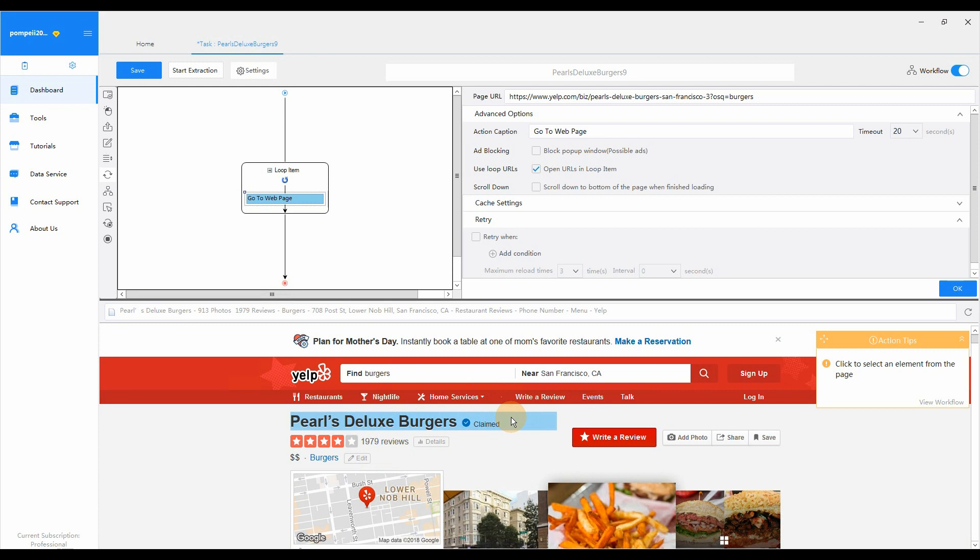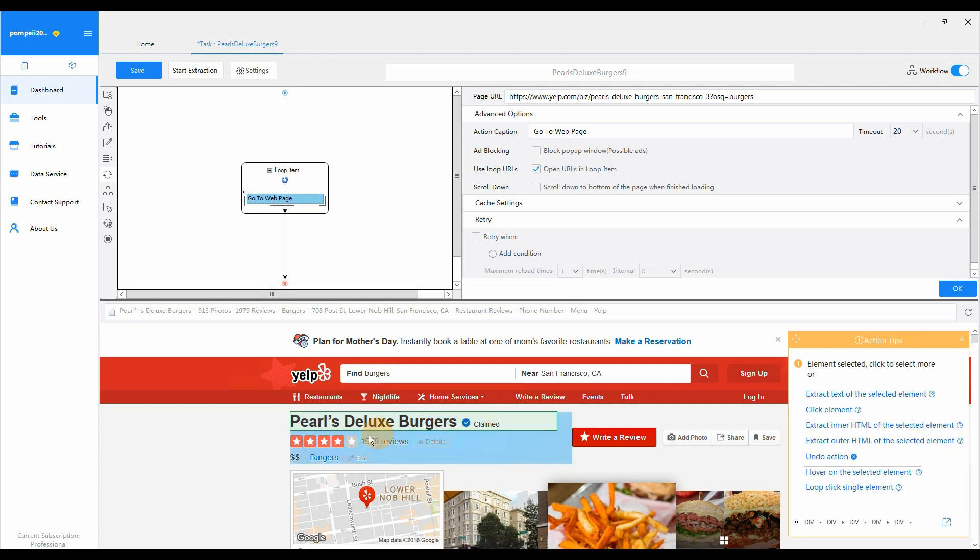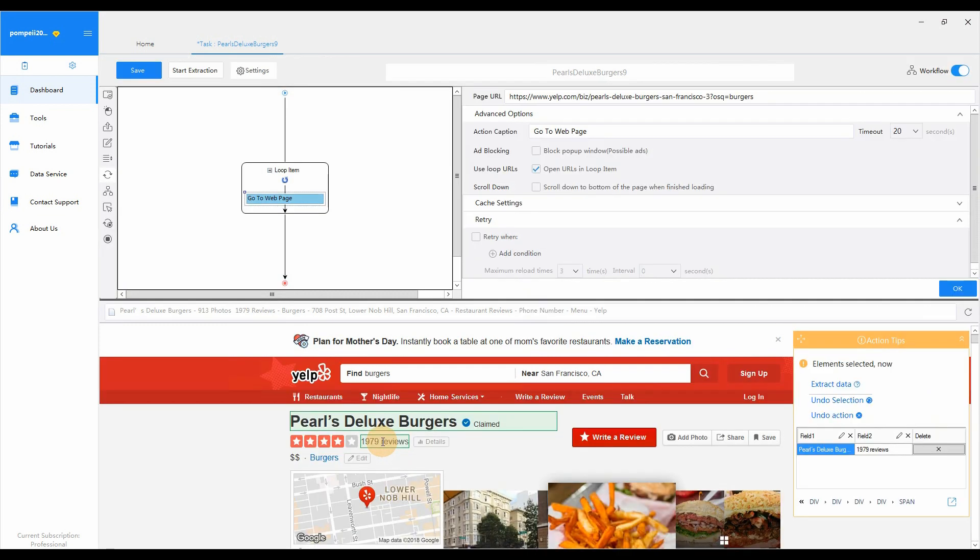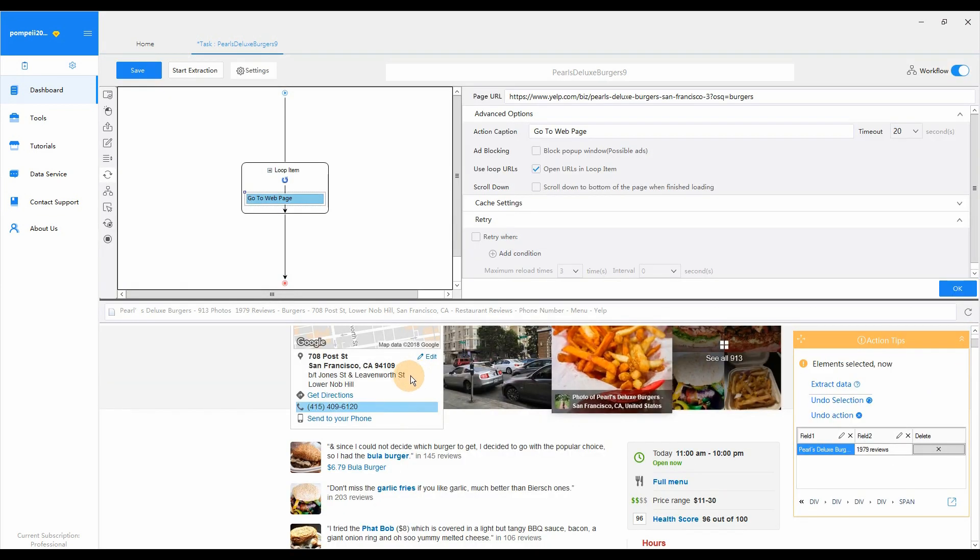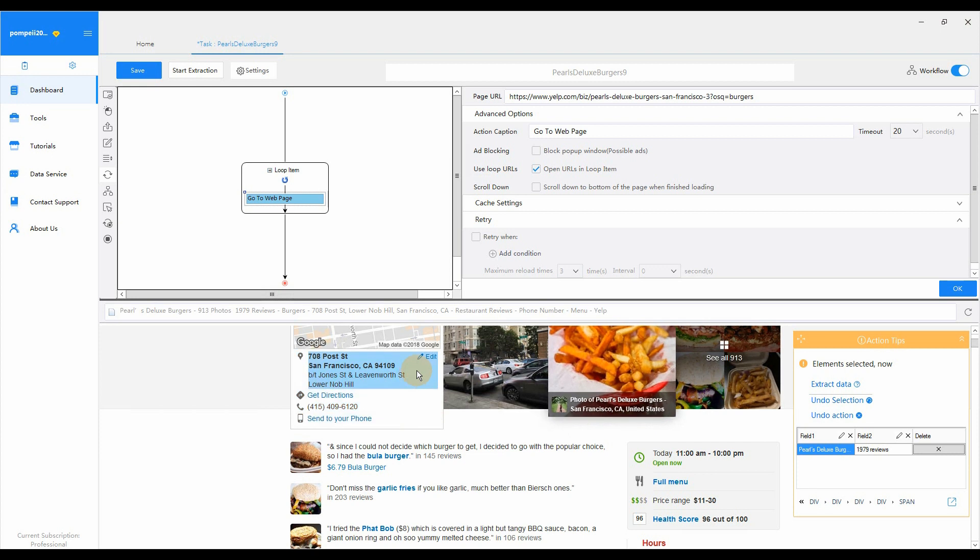Click on the restaurant name, number of reviews, address, contact number, and price range on the web page in the built-in browser.